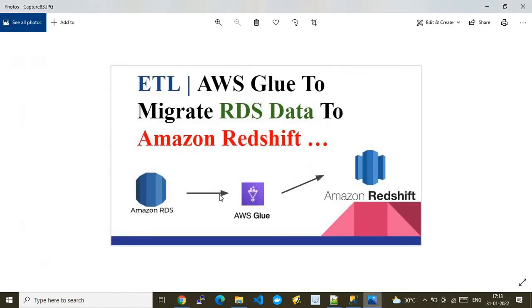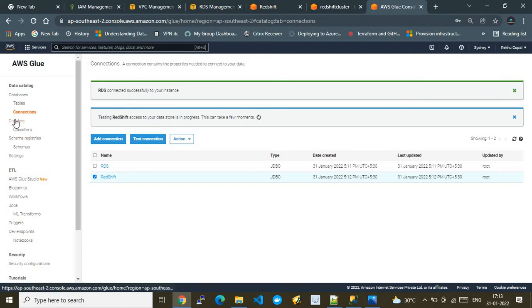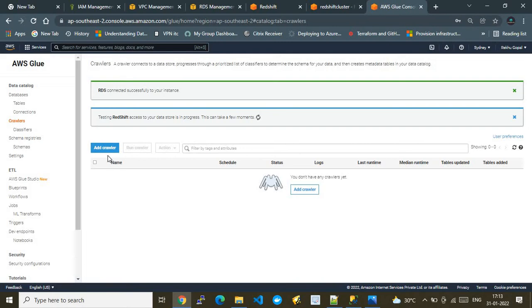While the Redshift connection is being checked, let me explain what crawlers are. A crawler is a feature of AWS Glue that crawls the source and destination, retrieves the complete schema and data information, and creates temporary databases inside AWS Glue. We call this feature 'crawlers' in AWS Glue.